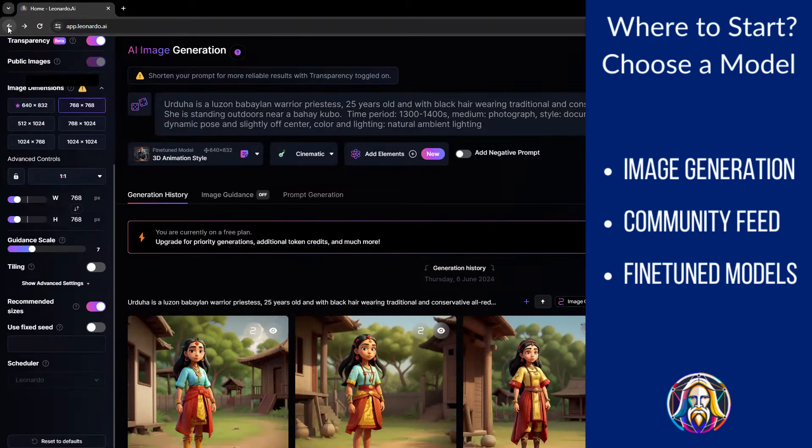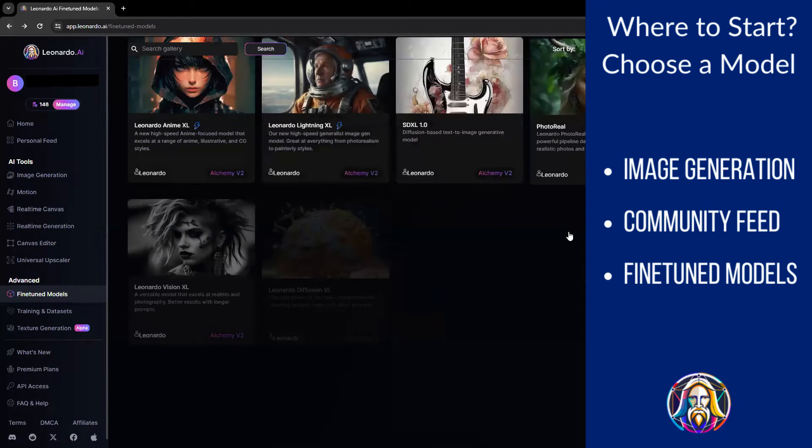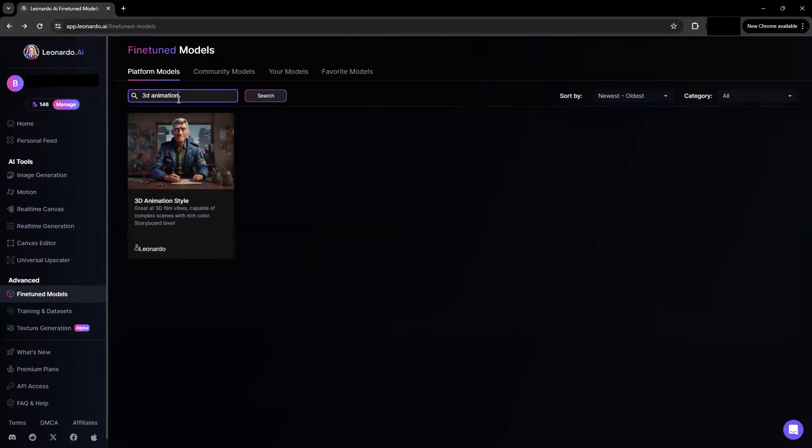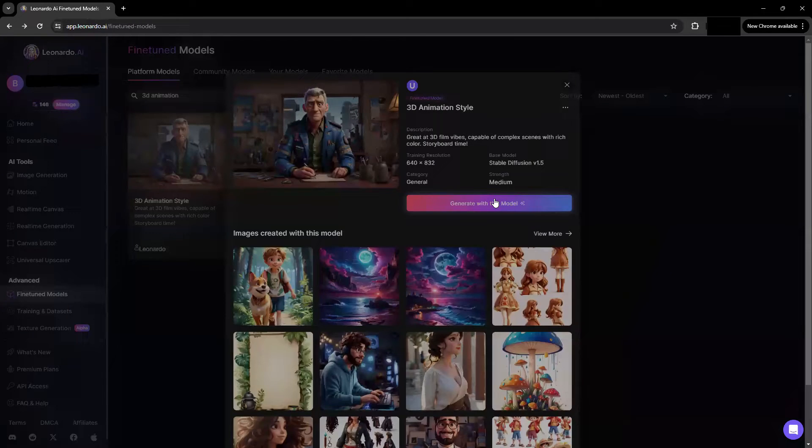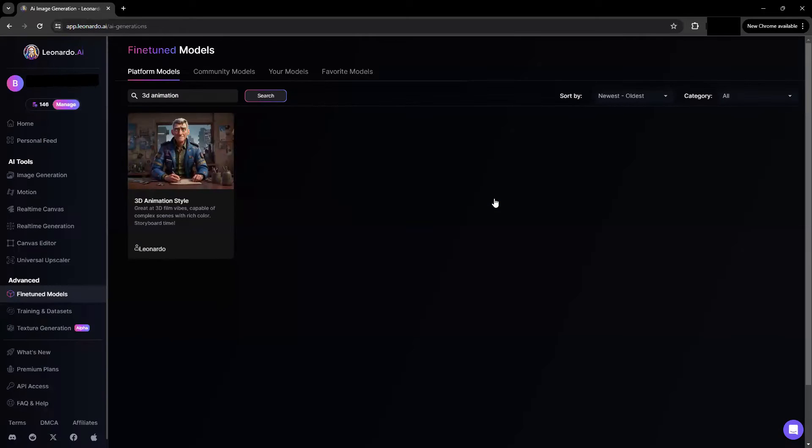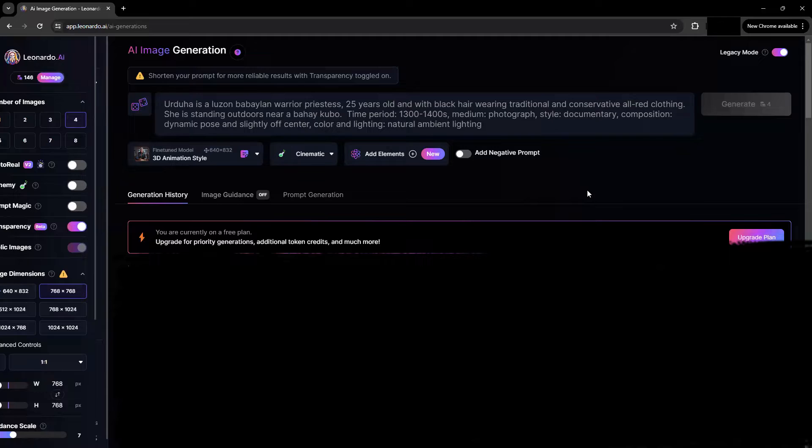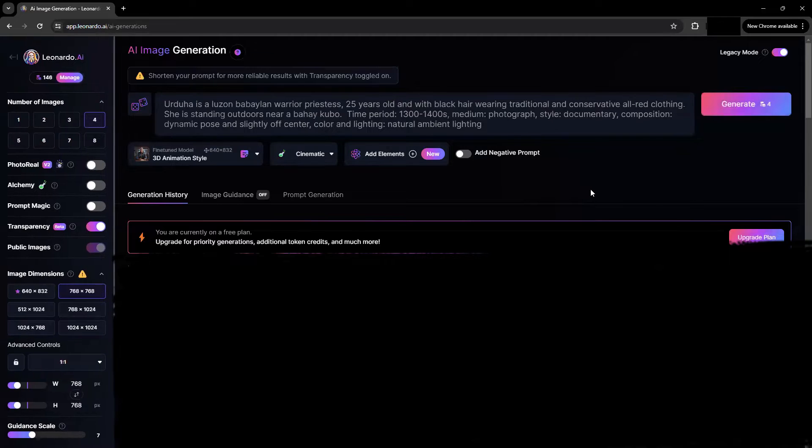Third option: go to advanced, fine-tuned models, scroll or search for desired model, and click generate with this model. For example, in this case, we select 3D animation.